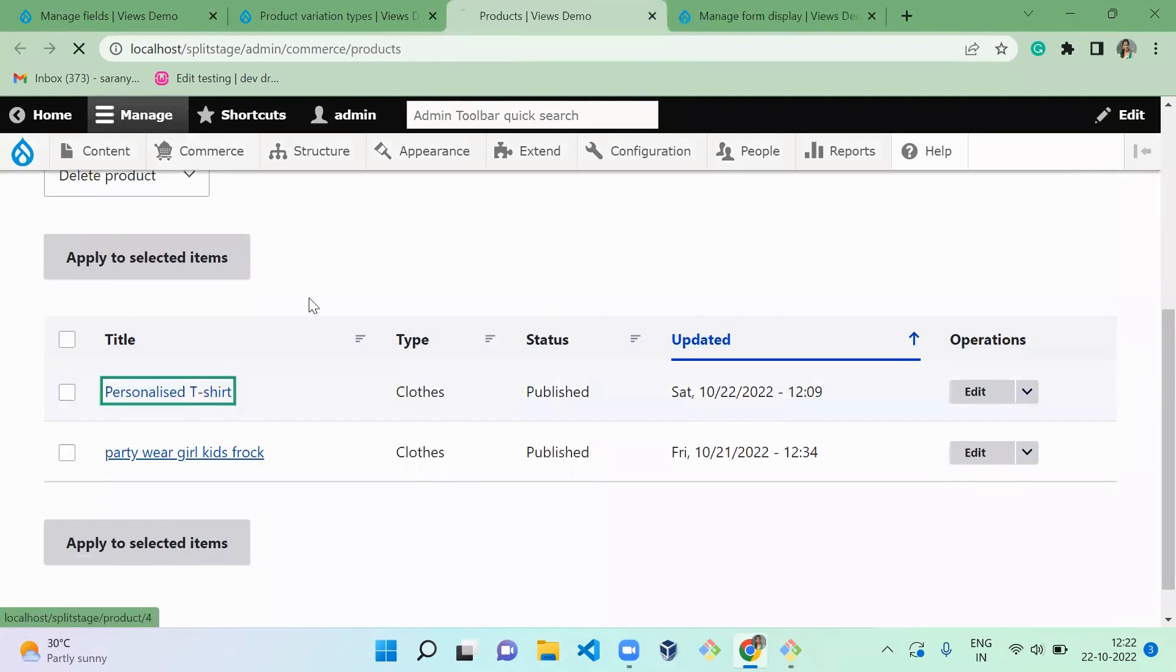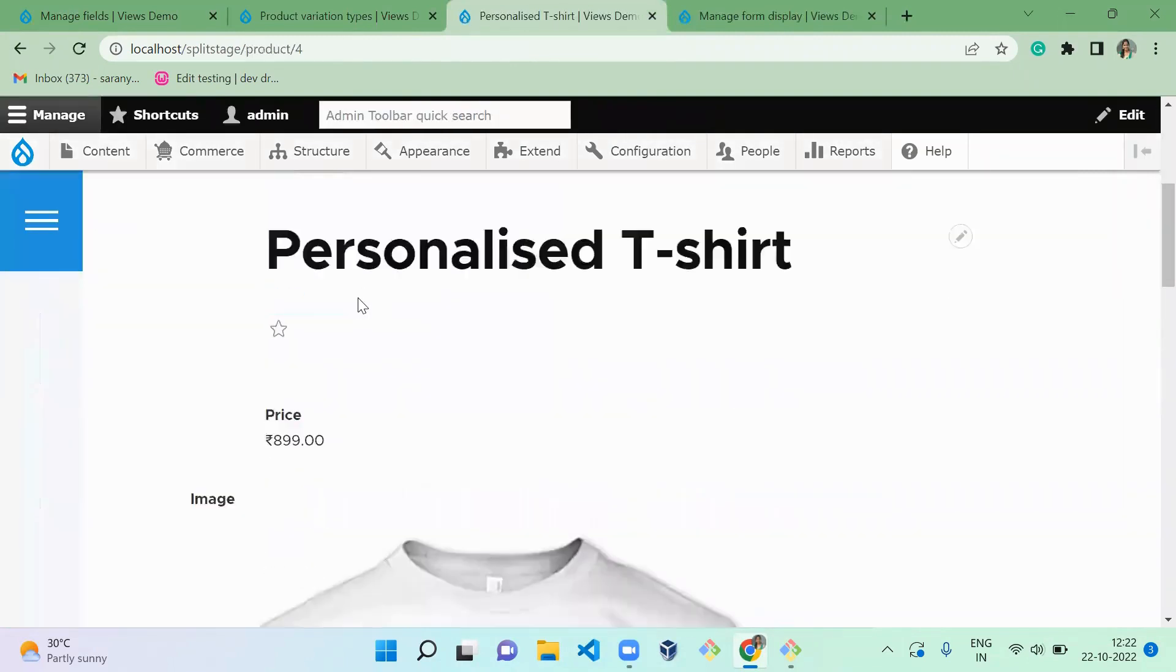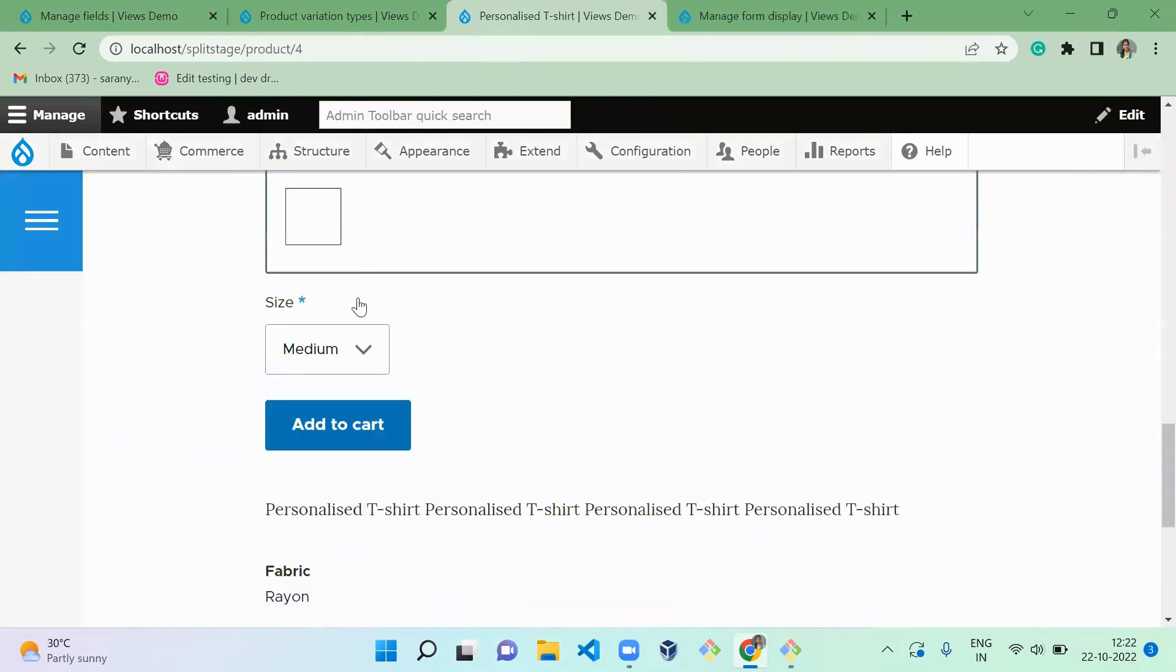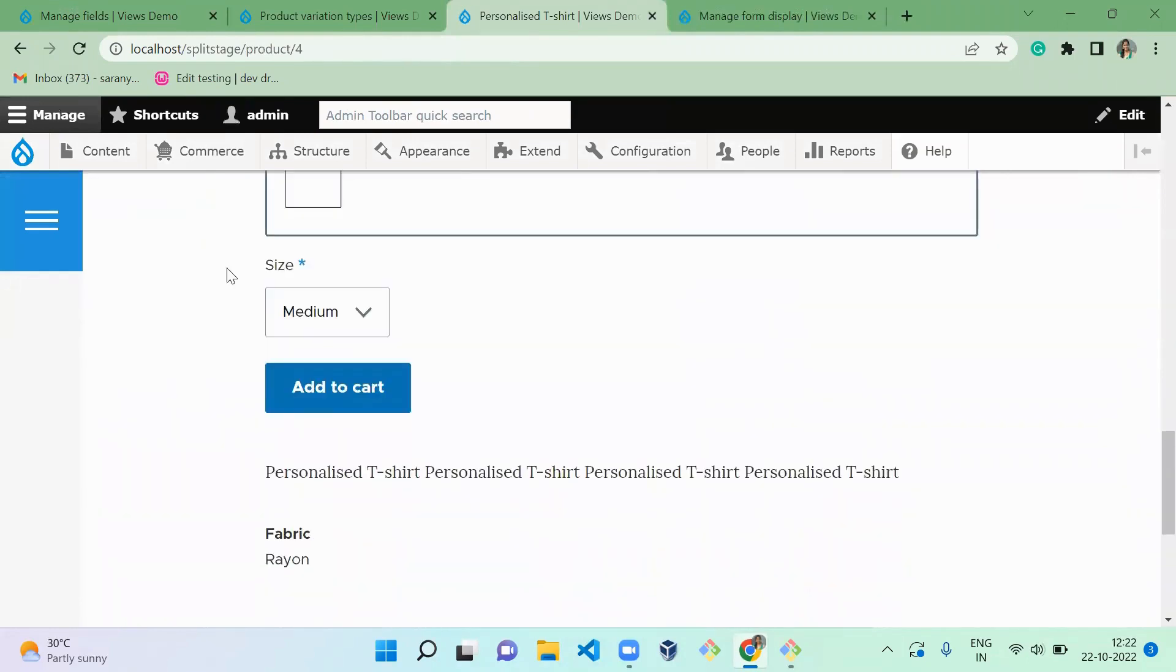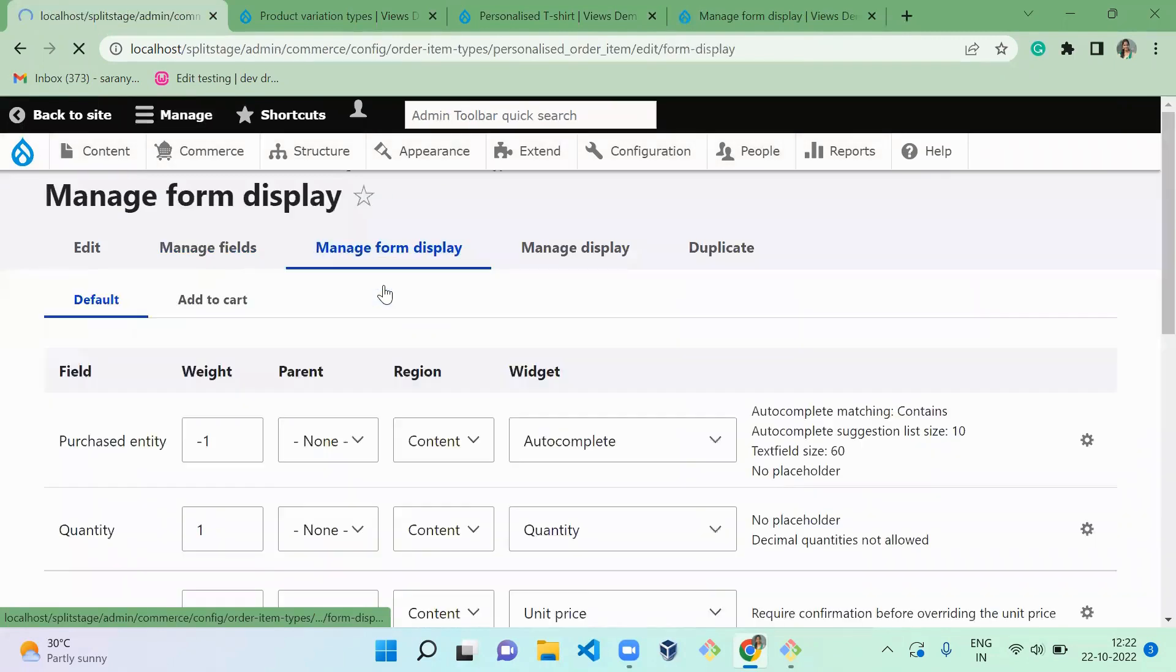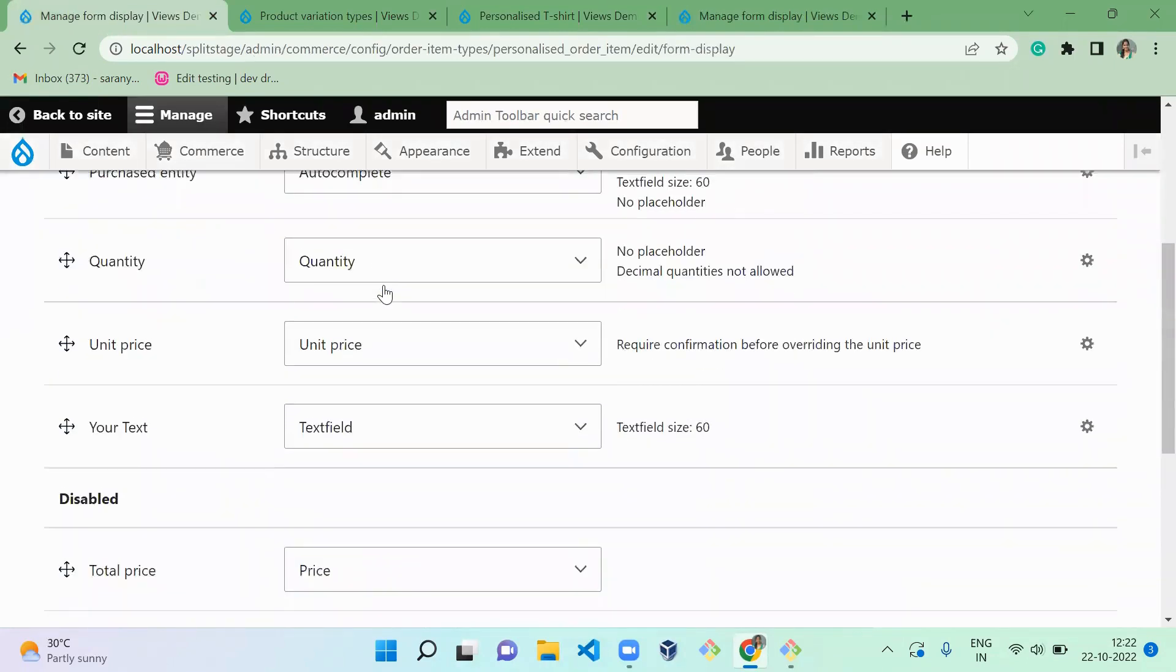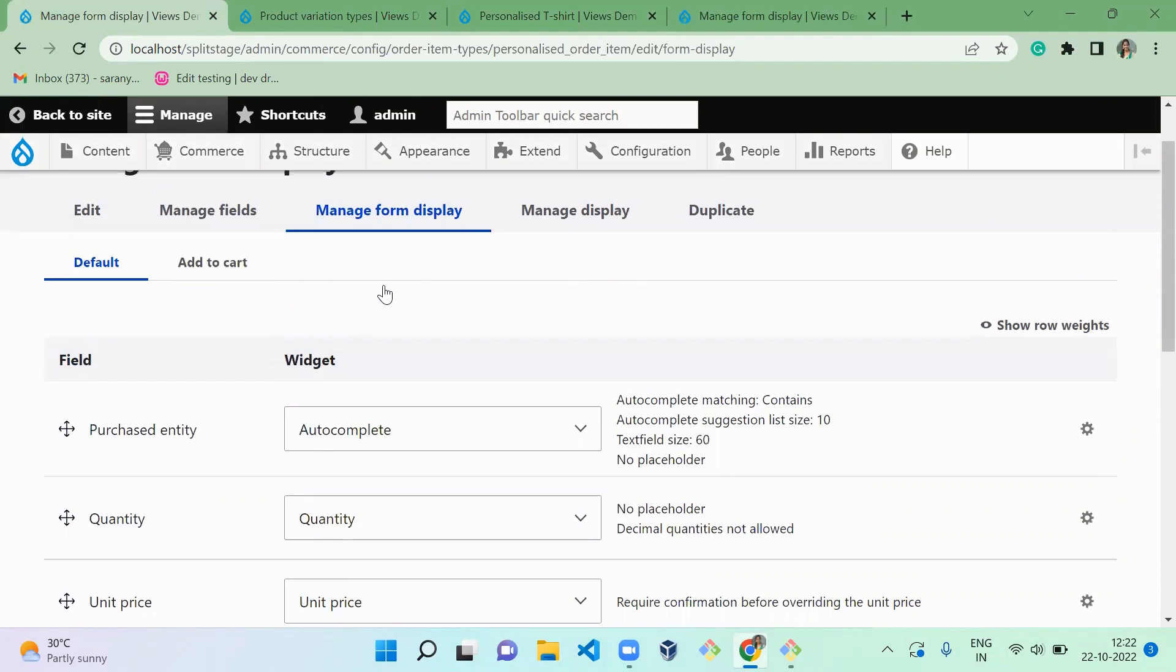And click on personalized t-shirts. So when you scroll down, you are not able to see the text, right? Because...